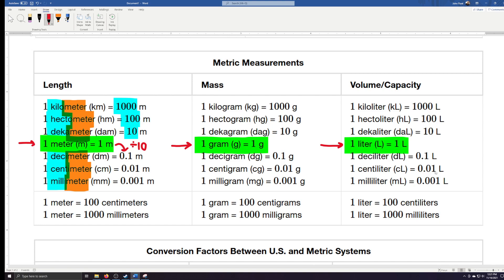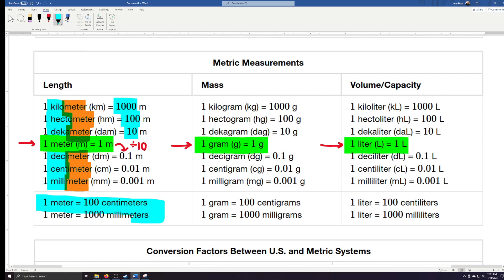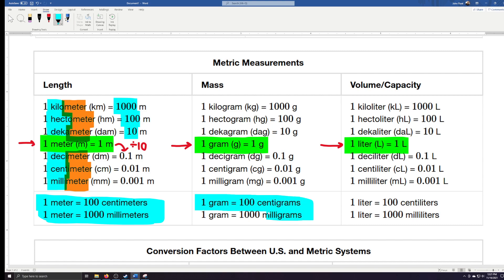Down below, some very common measurements are highlighted. One meter equals 100 centimeters; one meter equals 1,000 millimeters. These are the common ones you'll typically see when measuring things. Let's go ahead and do some conversions using the metric system.